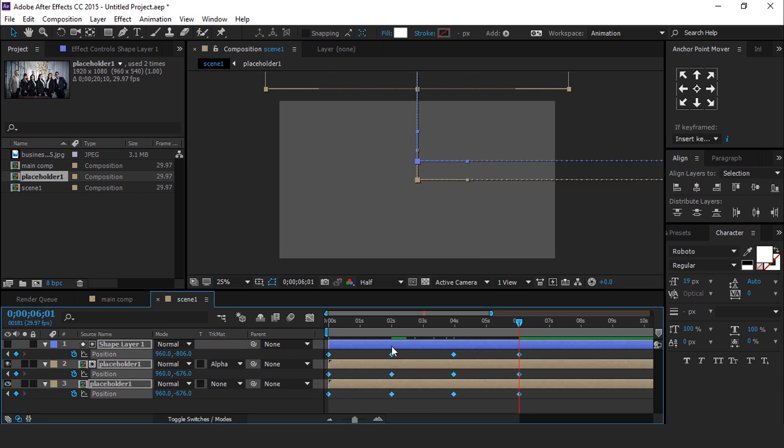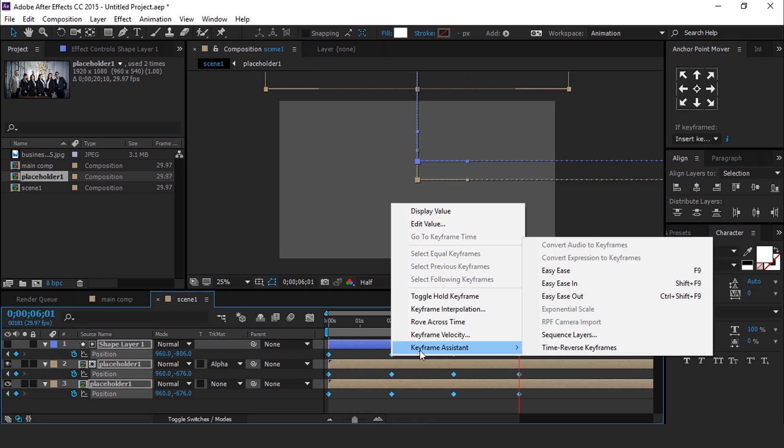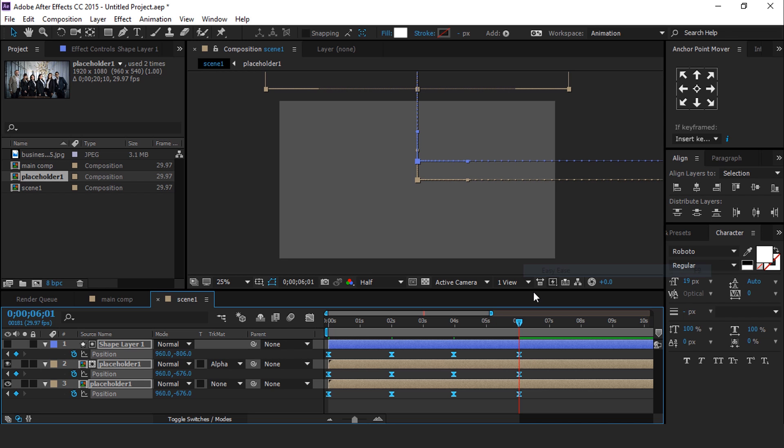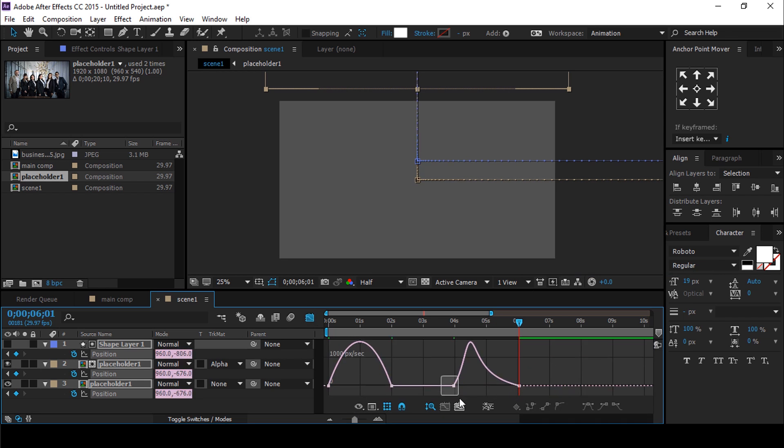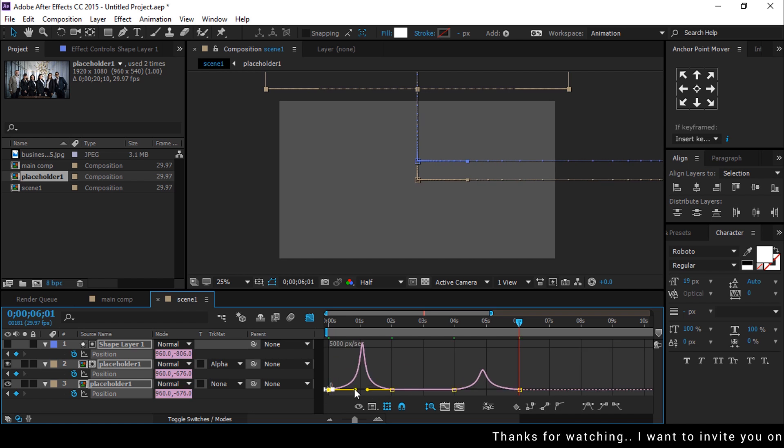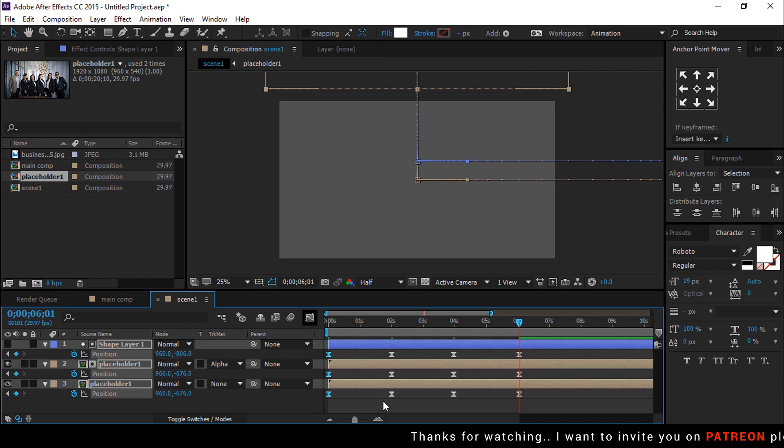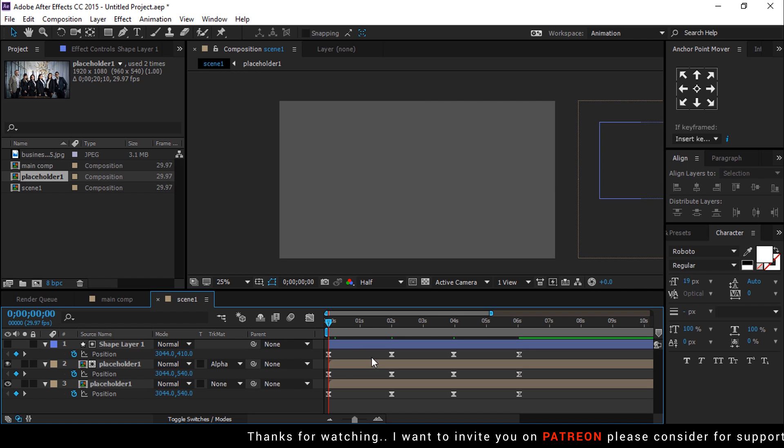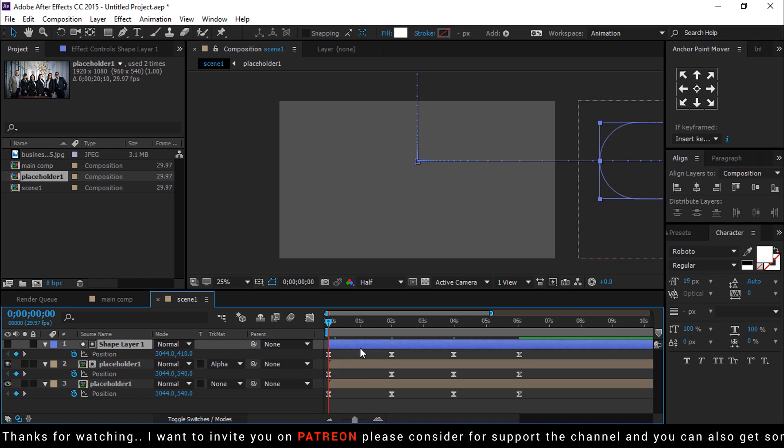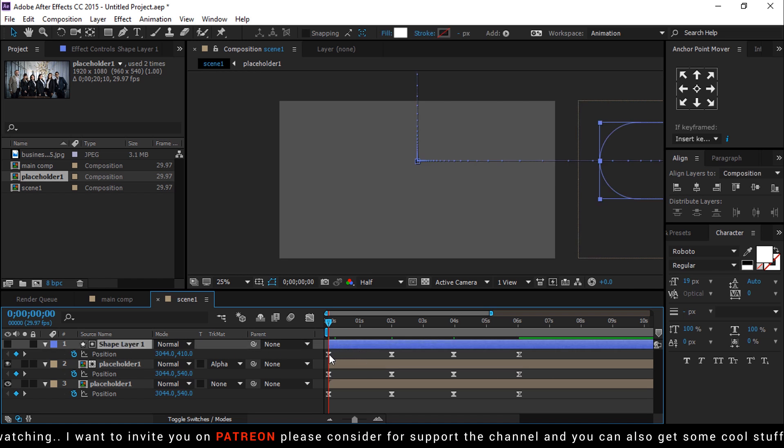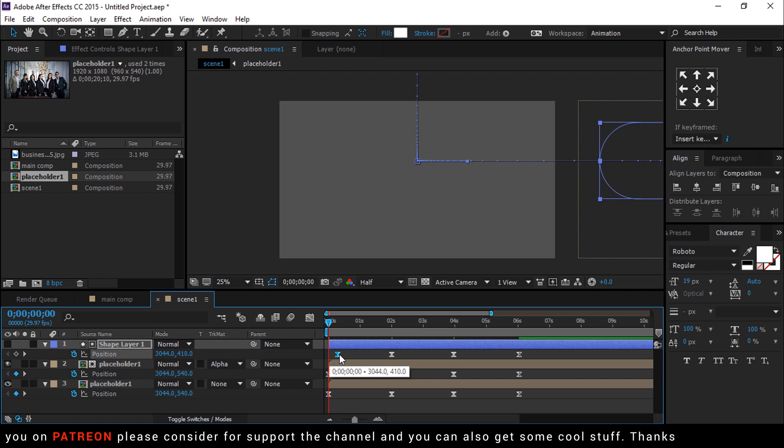Select All Keyframe and Easy Ease them. And make your graph like this. Select Shape Layer and move first key little forward so it gives us a little delay animation effect.